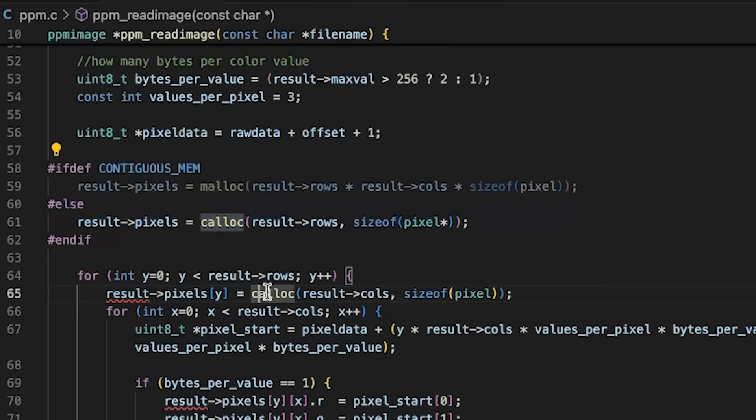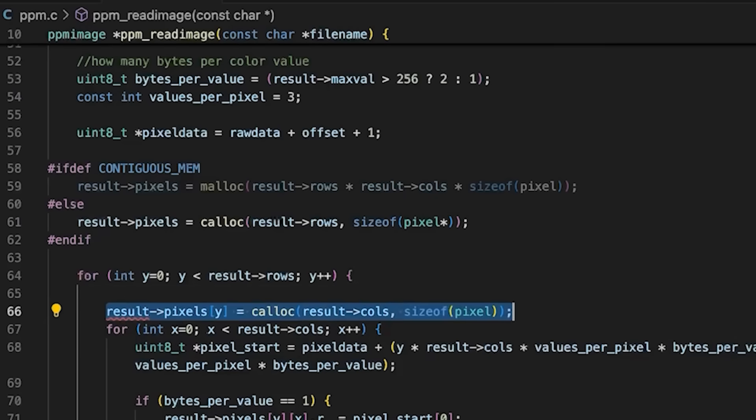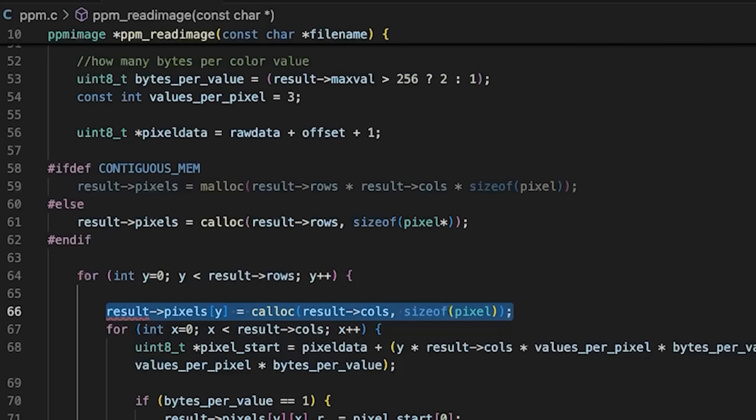Now down here, we got to change things because if we're using contiguous memory, one contiguous block, then we don't need to do this every time.